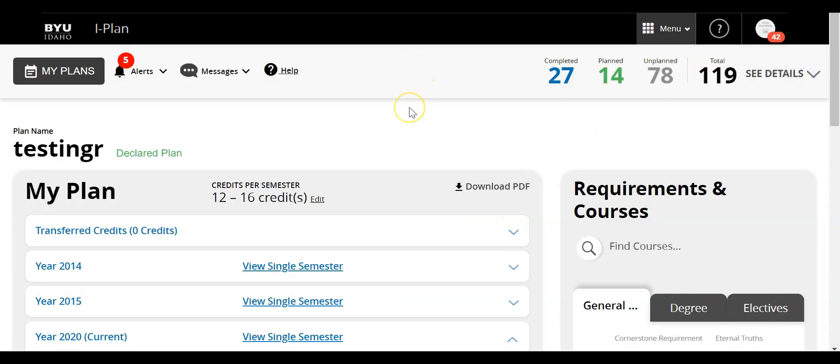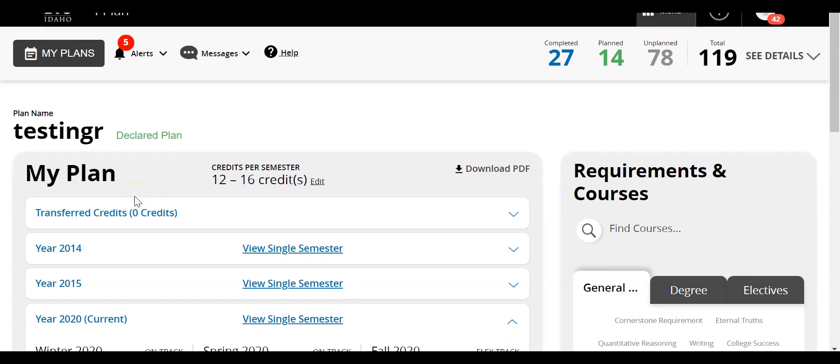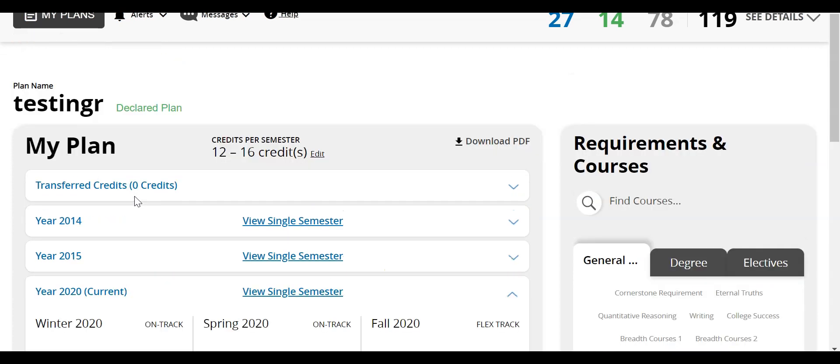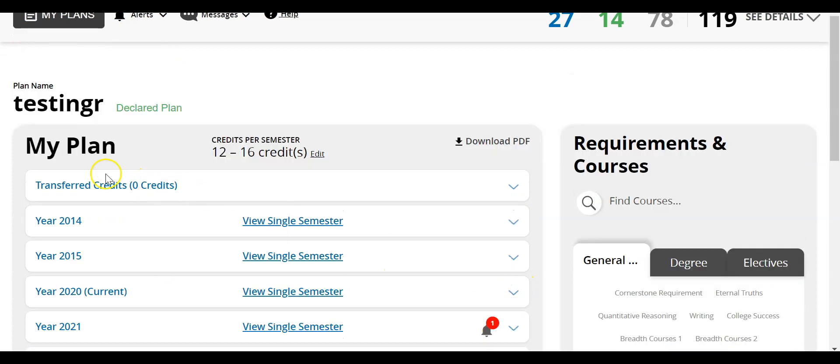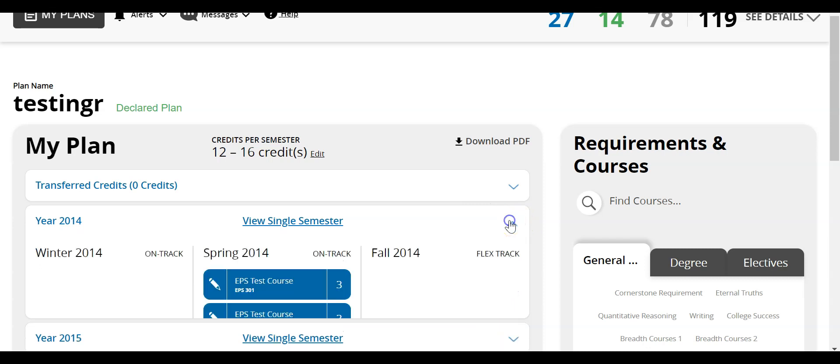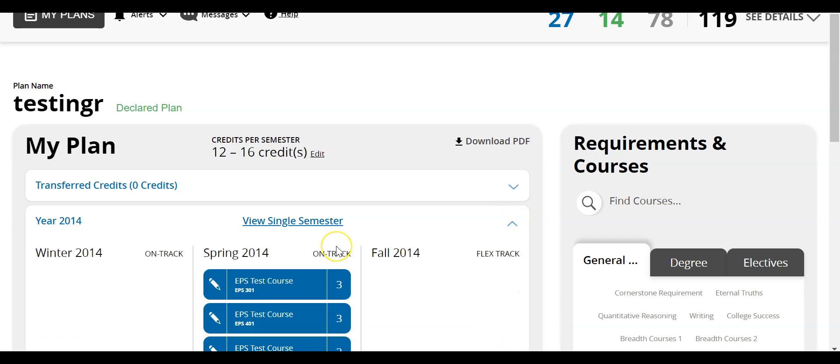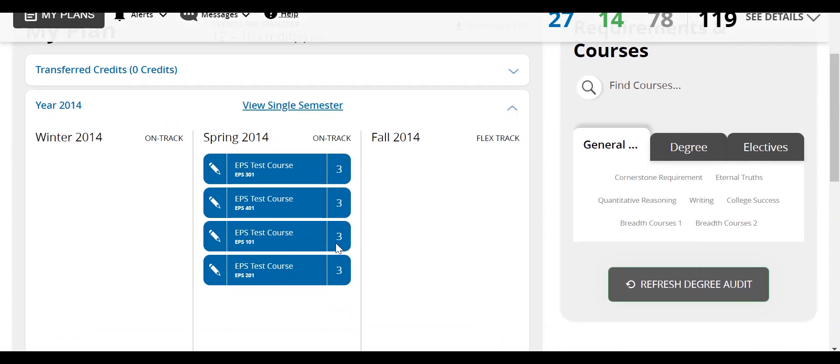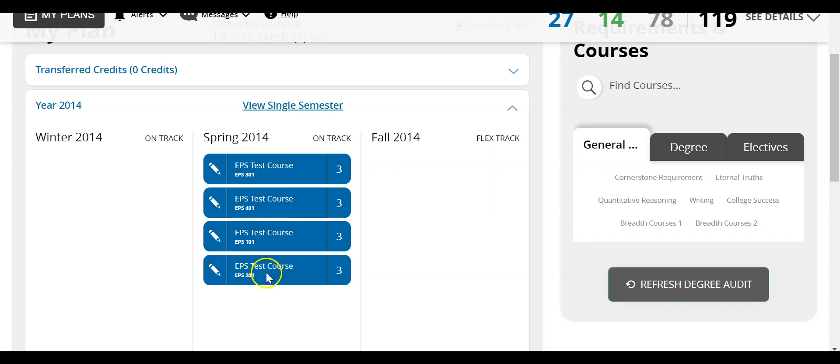The second area is My Plan right here, which gives you a detailed view of all your courses. I can look at a previous year, like 2014. I can click the down arrow to expand it. Within each year, there are three different semesters, and I can see the courses I took in each semester.